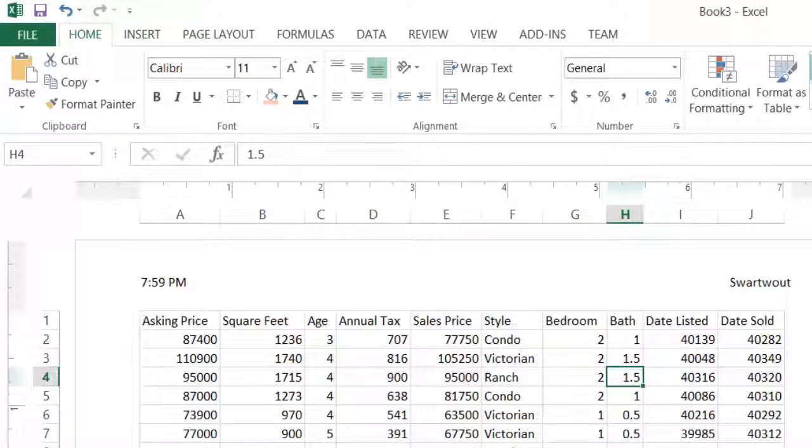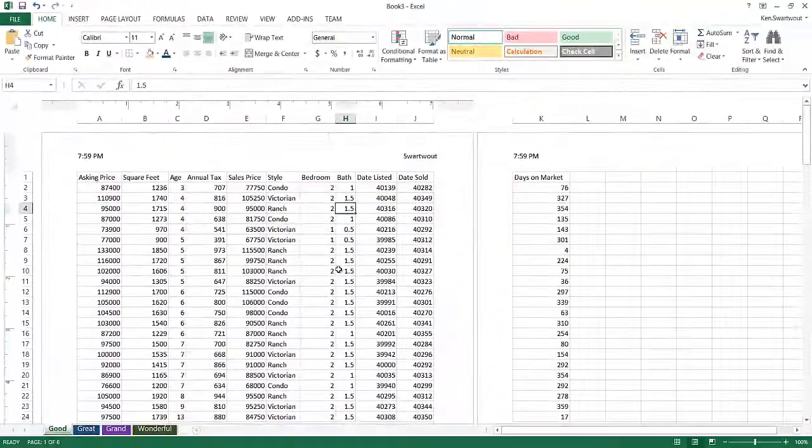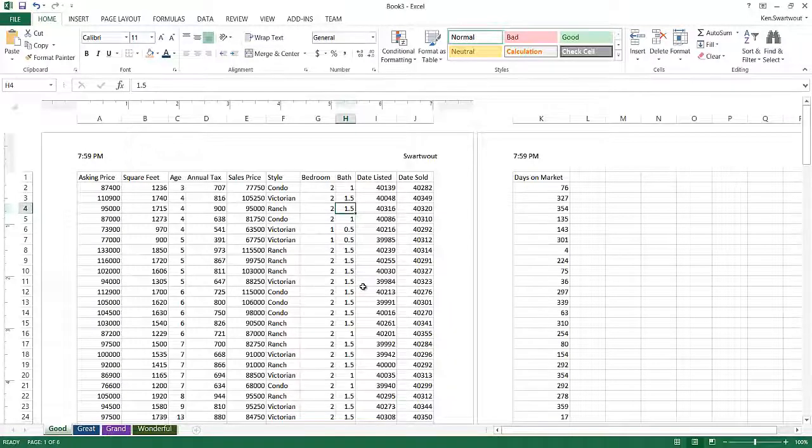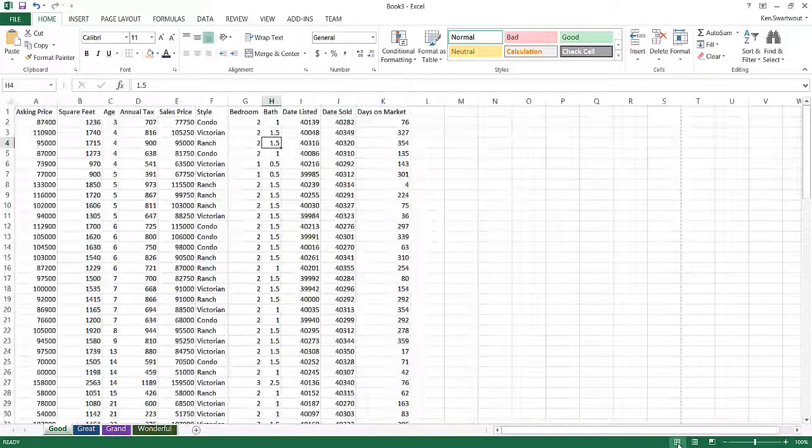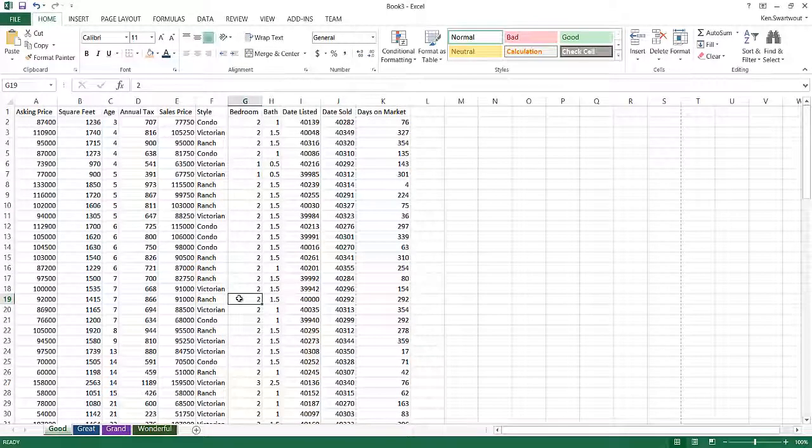So one of the interesting things about inserting a header is you kind of get stuck in this view. Because in the normal view, you do not see the header. What happens when you go to do a header is you get switched over to this page layout view. If you click here, you're back to normal view, and so it's kind of interesting, more what you're accustomed to seeing.